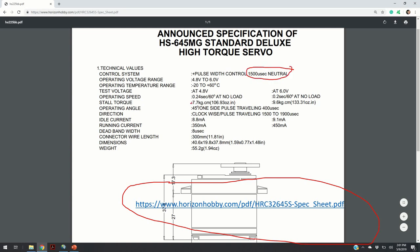Furthermore, we can see that a 45 degrees rotation corresponds to 400 microseconds.